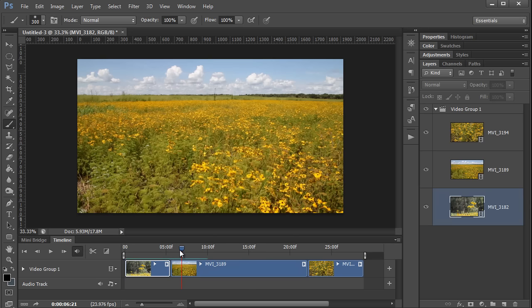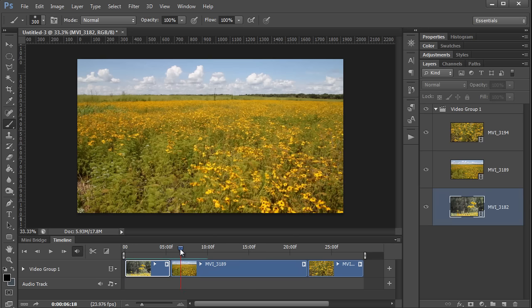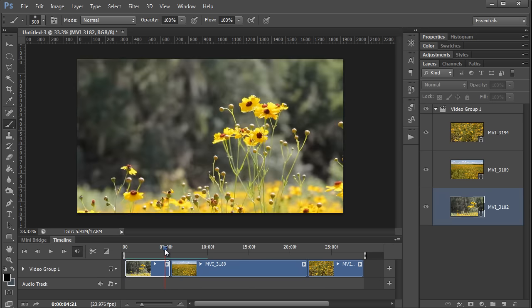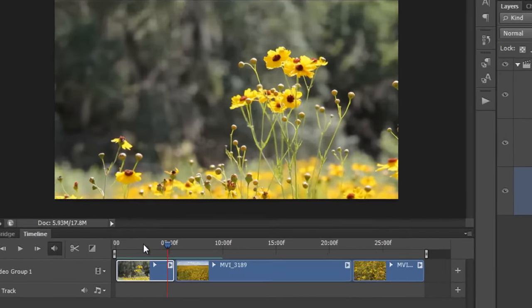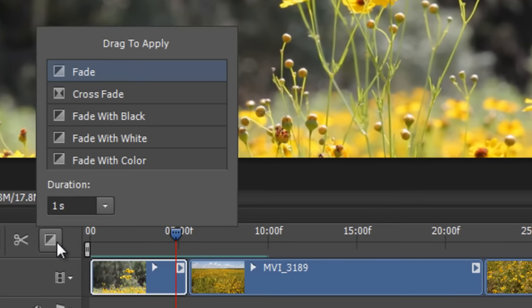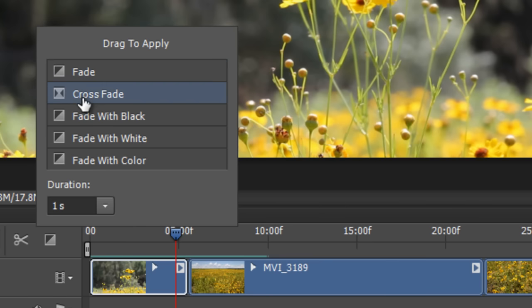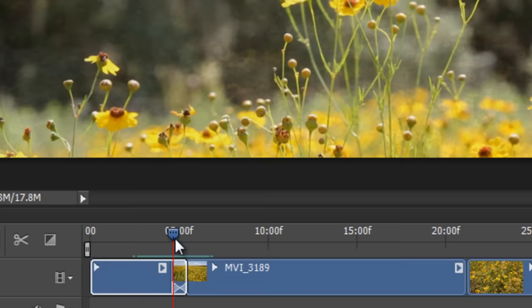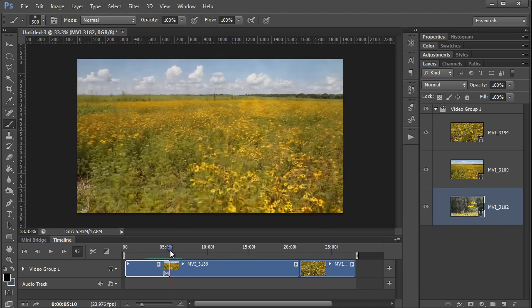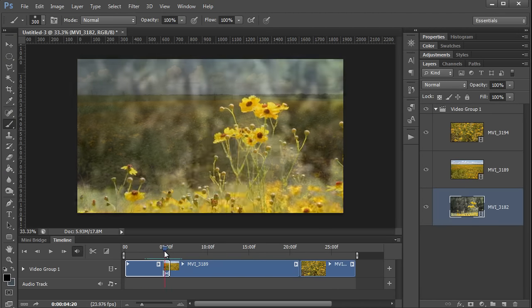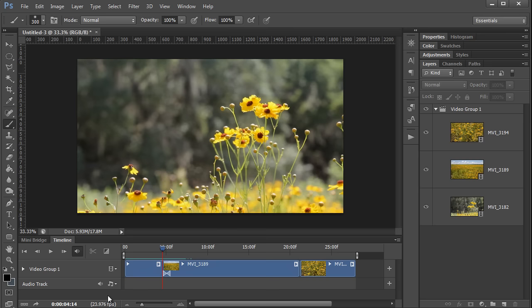And if you don't want all of your transitions between clips to be hard cuts like this, Photoshop also gives you a nice little collection of fades and crossfades that you can simply select and then drag and drop onto the timeline like so. And now as you can see, there is a nice smooth transition between the two clips.